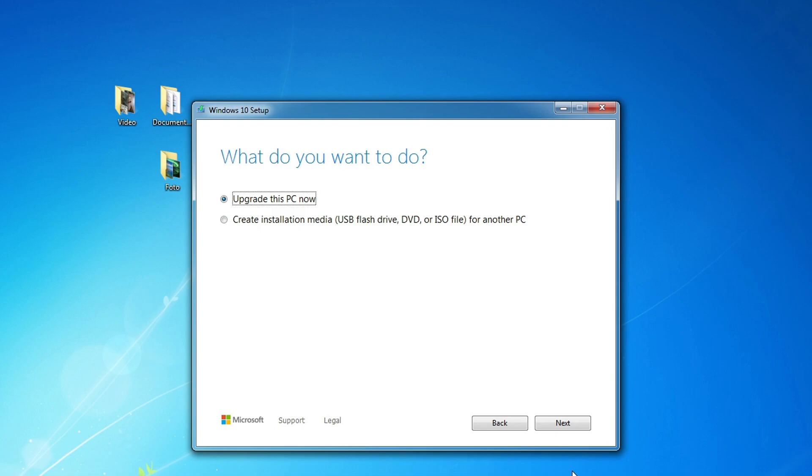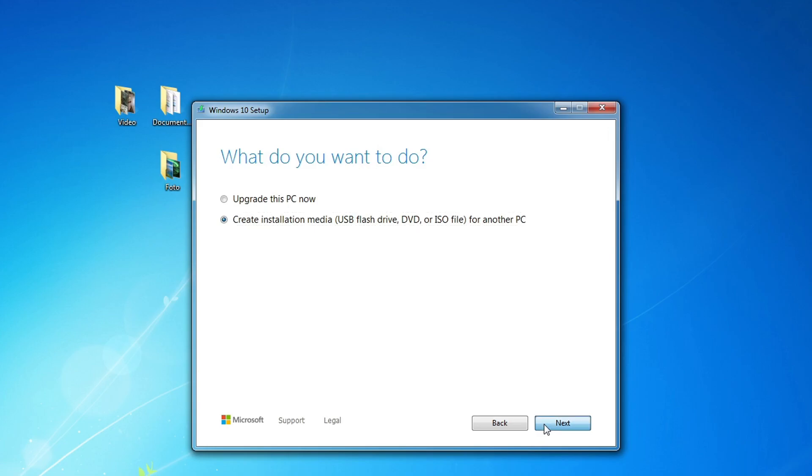The application has been started and here you must accept the Microsoft license terms. We don't need to update our computer, we need to create a bootable Windows 10 USB flash drive.